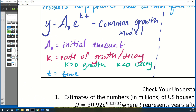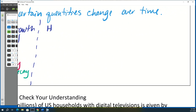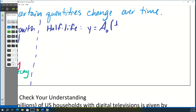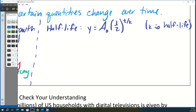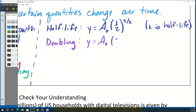Now for specific formulas: the half-life formula is y = a₀ · (1/2)^(T/k), where k is the half-life — the predetermined time for half the original amount to remain. If something doubles at a regular interval, the formula is y = a₀ · 2^T. For tripling, the base becomes 3: y = a₀ · 3^T.